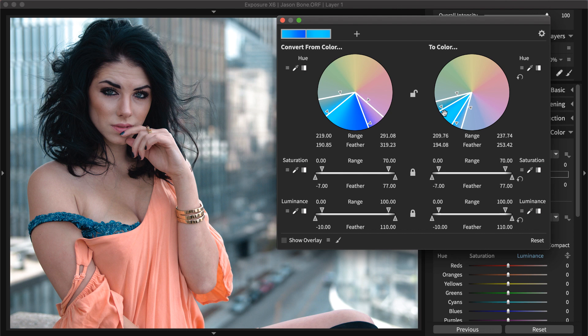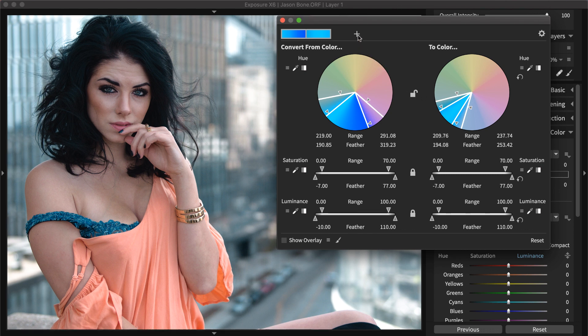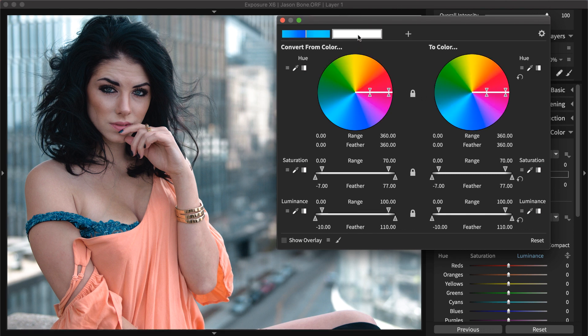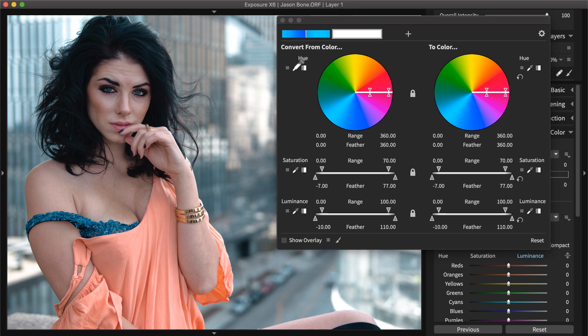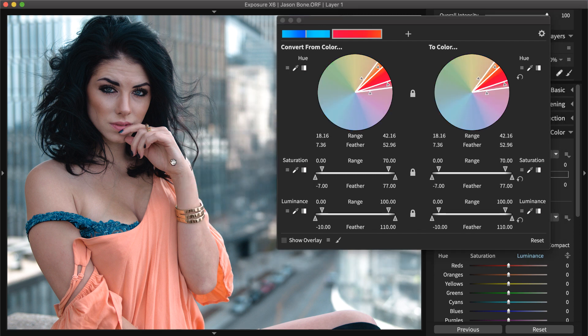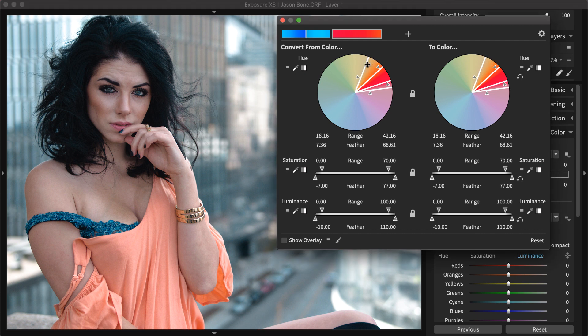With the teal effect applied, press the plus button and then follow the same procedure with an orange tone. The skin can make a good middle tone to sample from. The convert from color selection and feathering will need to be expanded wide.